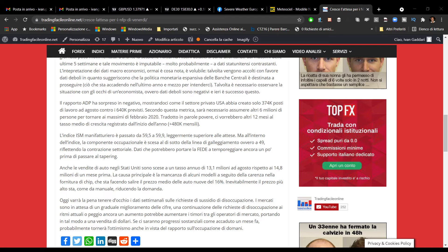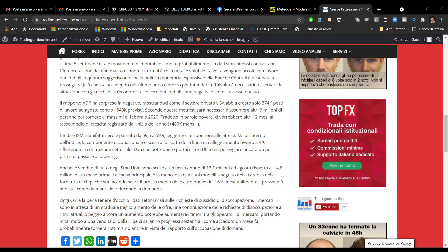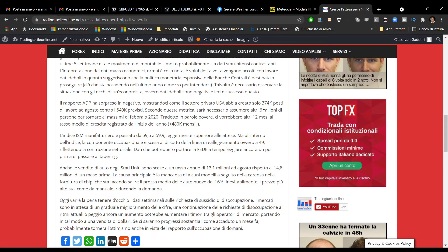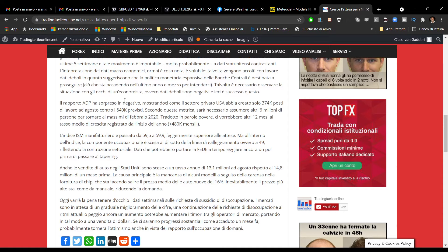Potete leggere il dato all'interno del mio sito, tradingfacileonline.net. Trovate ogni giorno un approfondimento di carattere fondamentale. Nella giornata di ieri abbiamo avuto soltanto 374 mila posti di lavoro creati nel mese di agosto contro i 640 mila previsti.